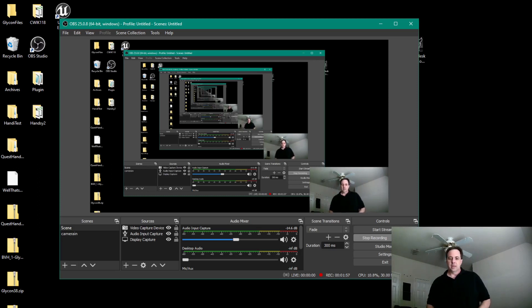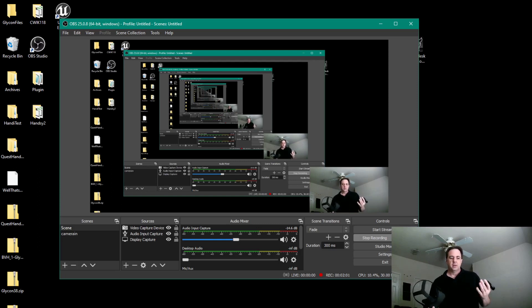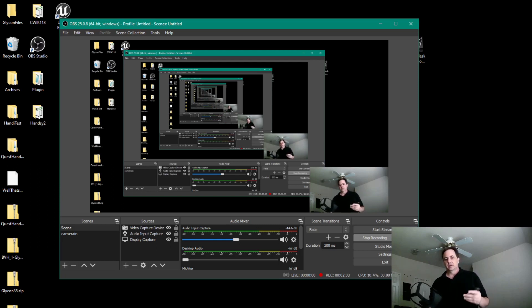Hi, I'm Chilton Webb, and this is a little tech demonstration of the current version of Glycon over Oculus Link.